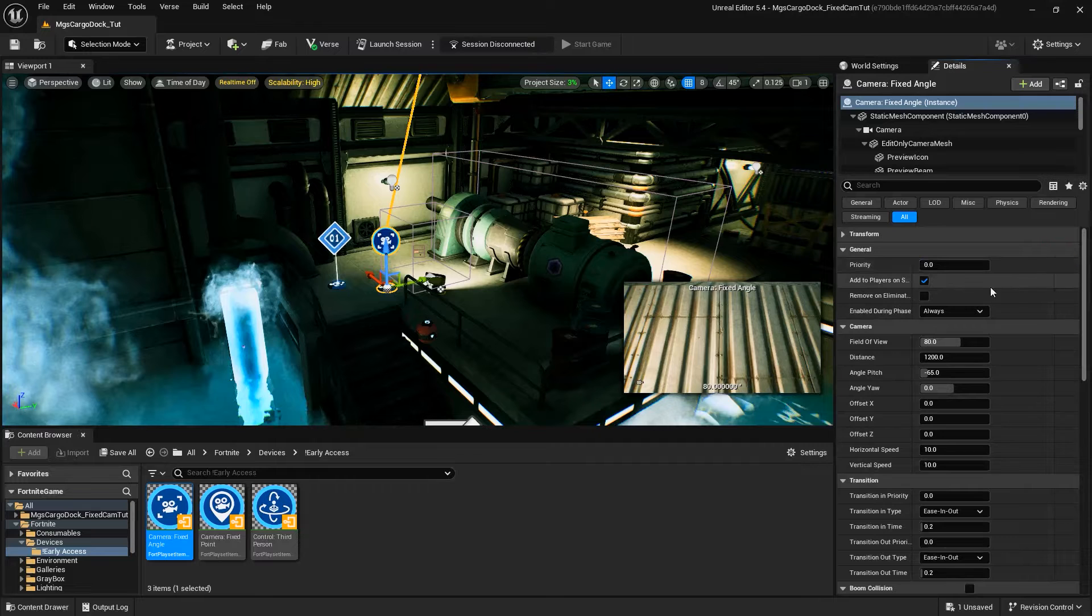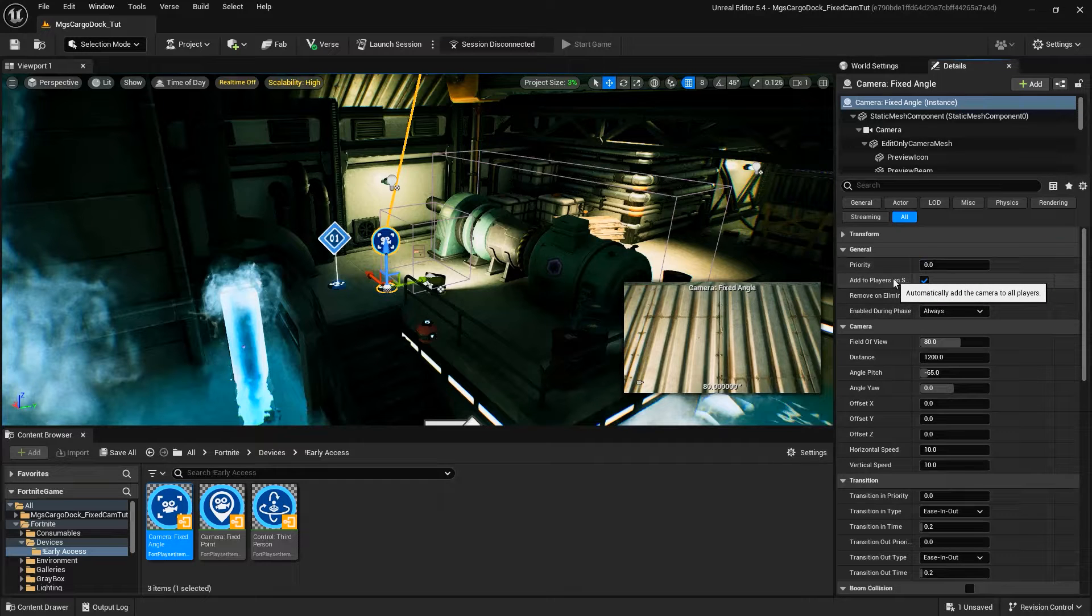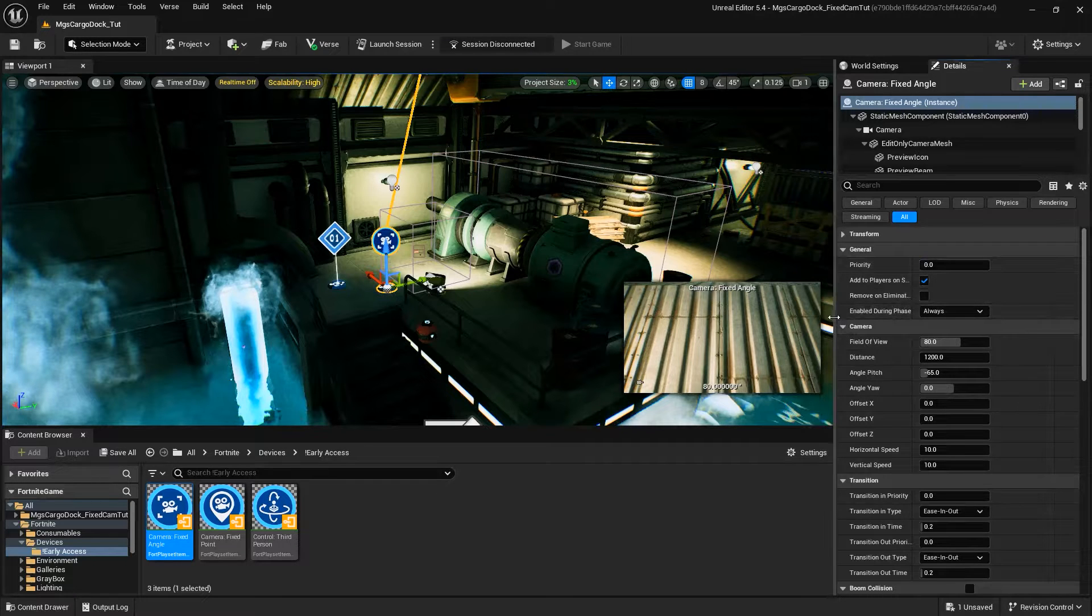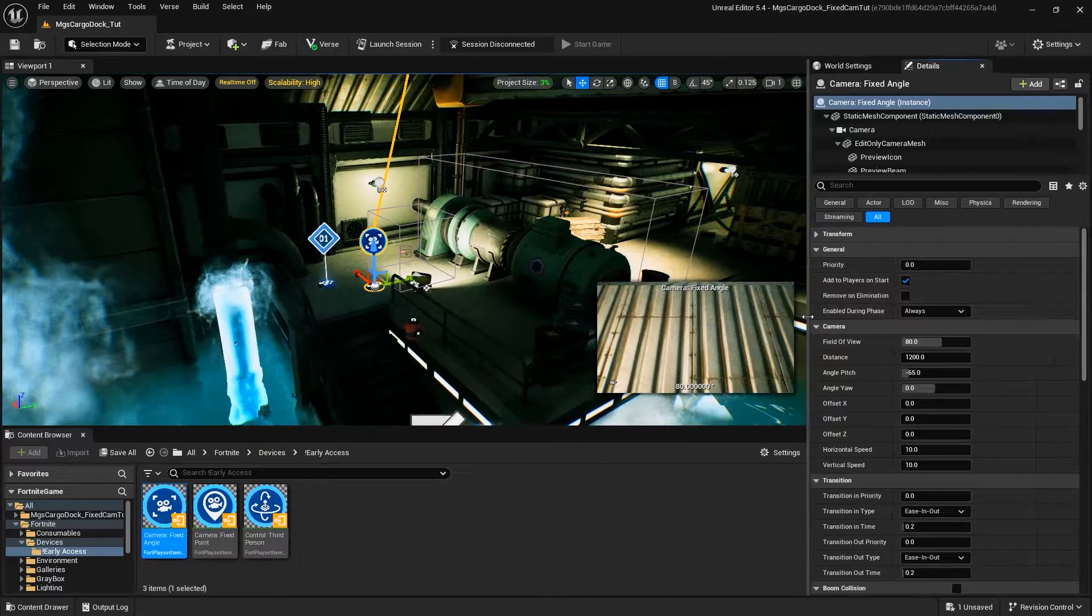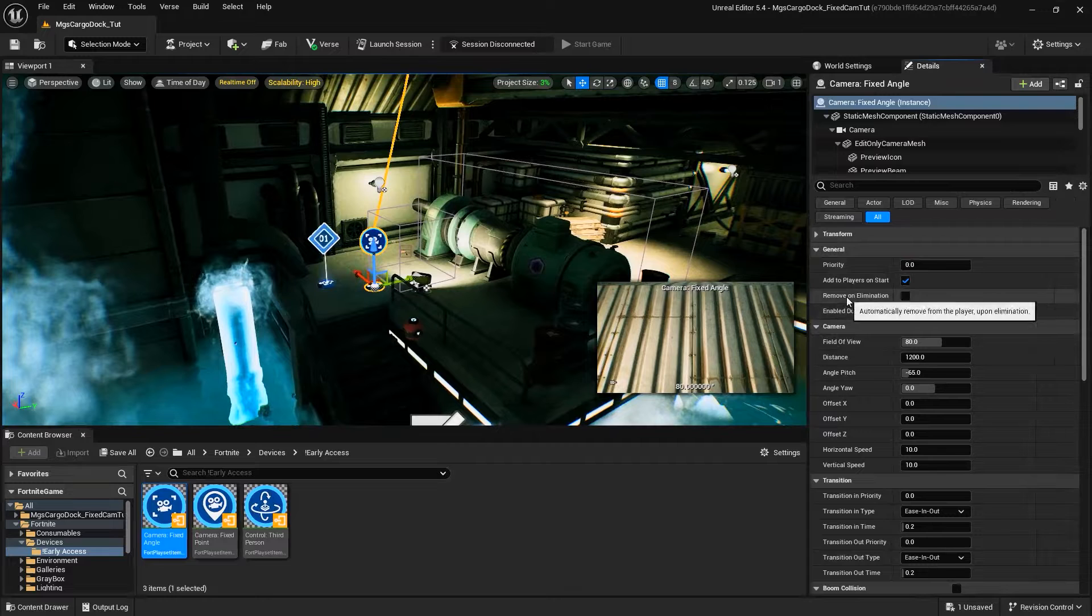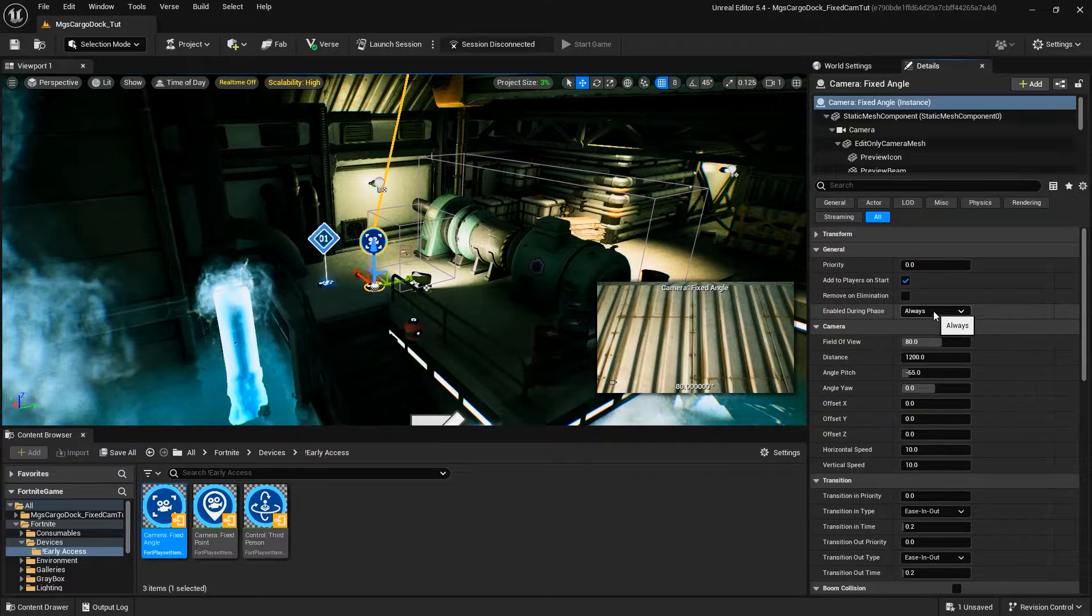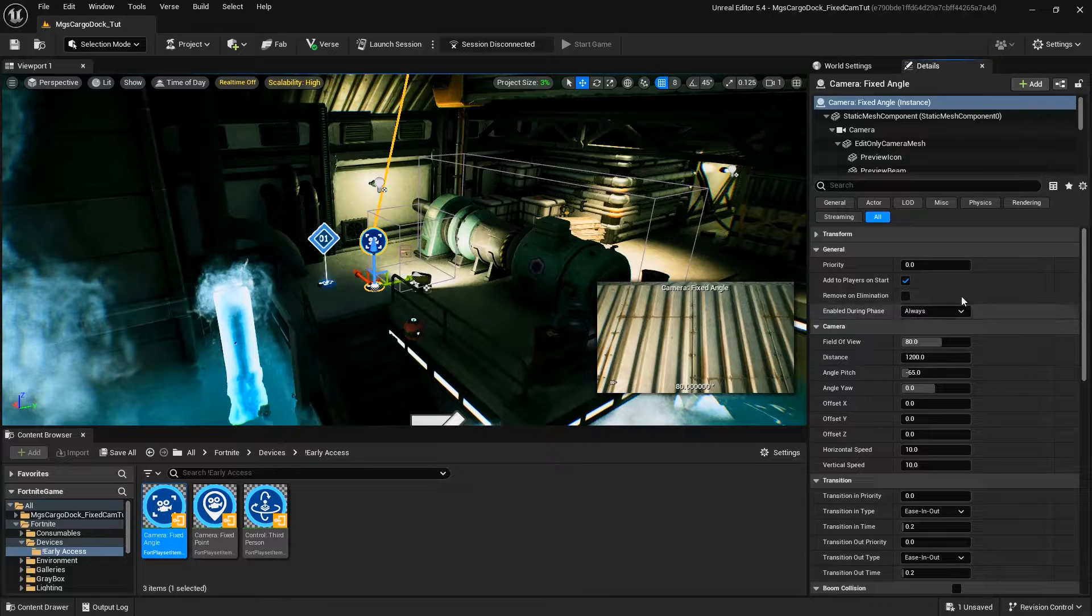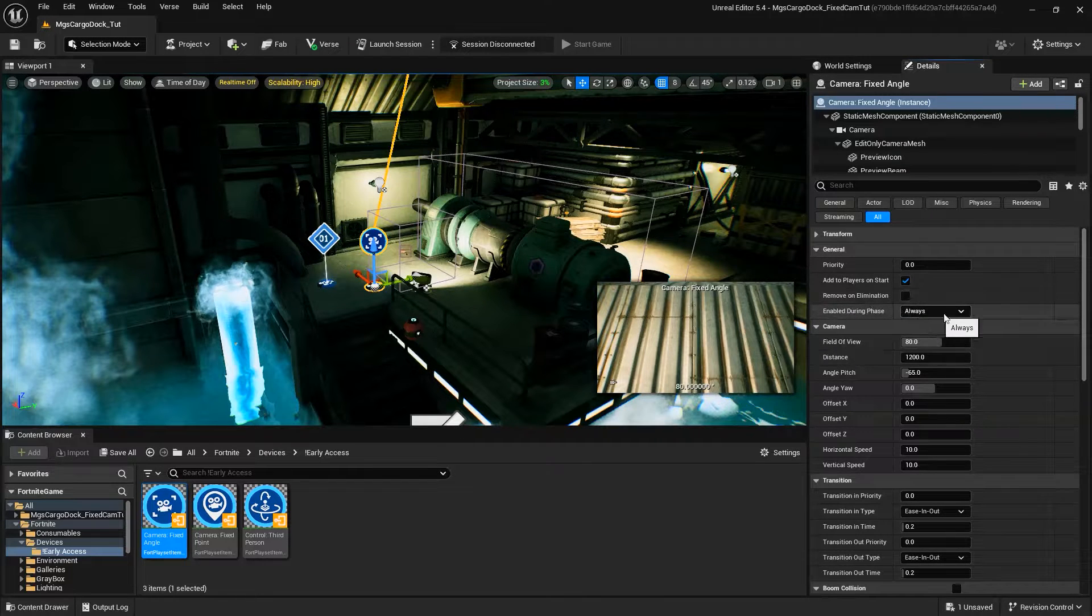Add to Player Start refers to viewing from the camera at the start of a level or adding it to the player through their interaction with devices. Enable During Phase determines when the camera device should initially trigger.